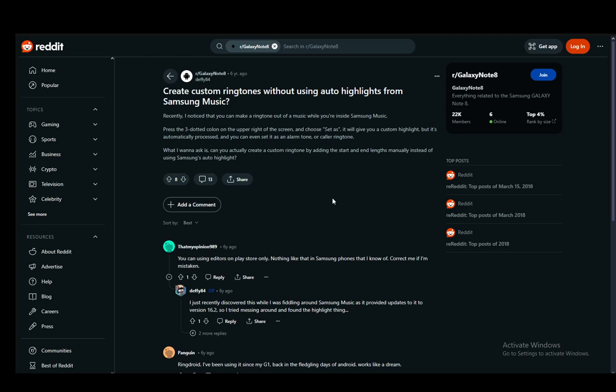Now, as you can see, to change the ringtone on your device, once you're in a song, you just click the three-dotted icon in the top right, which is the more options menu. From there, you click 'Set as' and the device will automatically create a custom highlight for you which you can then use as your ringtone. This does happen automatically - the app automatically creates this highlight. And as you can see, this person does not see the option to change this and create a custom highlight of their own.